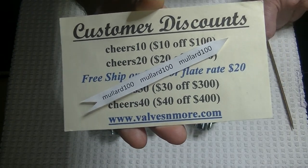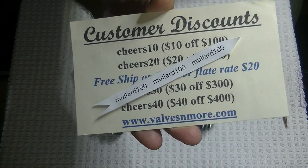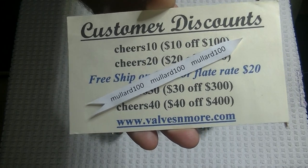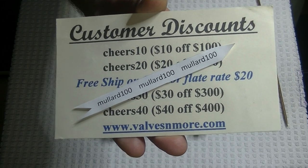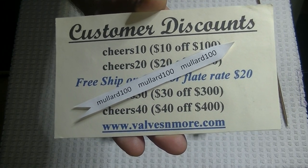Stay safe, everyone. This is Jim from Valves & More signing off. Cheers, everyone.